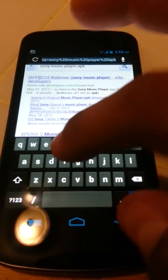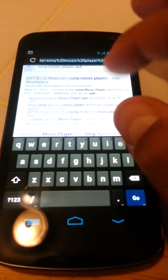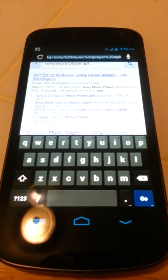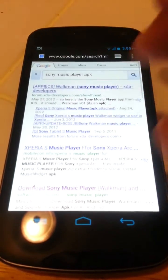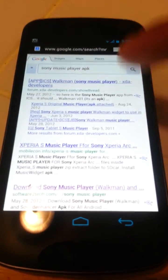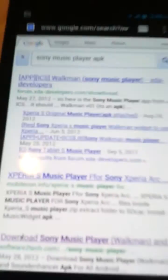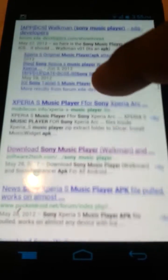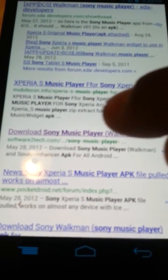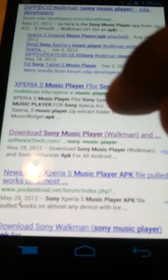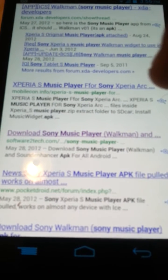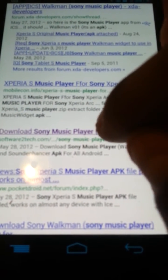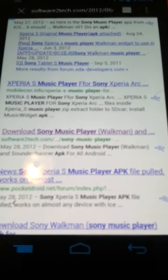On the browser you're gonna put Sony music player APK just like that. And when you come to this page, you see it right here on the top. You're gonna scroll down to where it says download Sony music player, you know, Walkman. Press there.